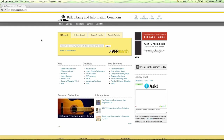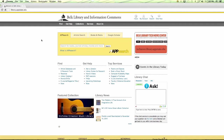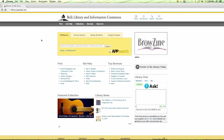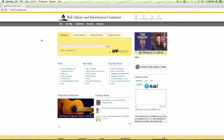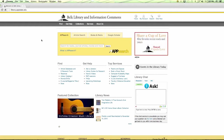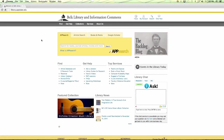This is the Belk Library and Information Commons website. For those of you that have never really checked it out before, you can get there by the main app search site. There are plenty of links to it from the distance education pages. At the library we don't really see a distinction between you and the on-campus students because you have complete access to the library just as an on-campus student does.